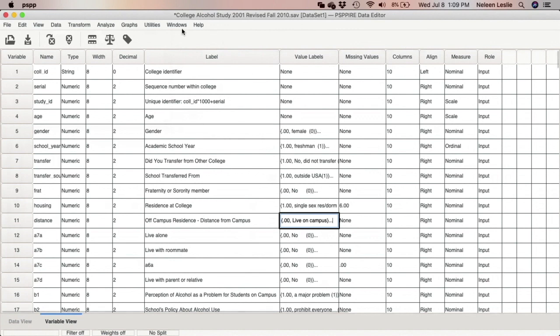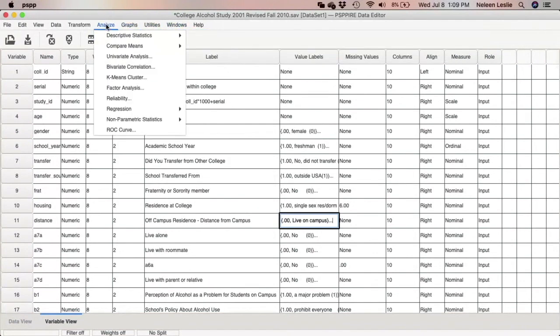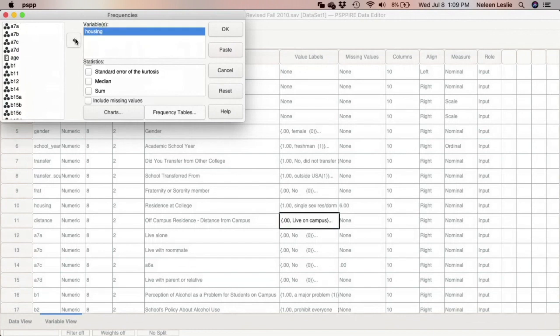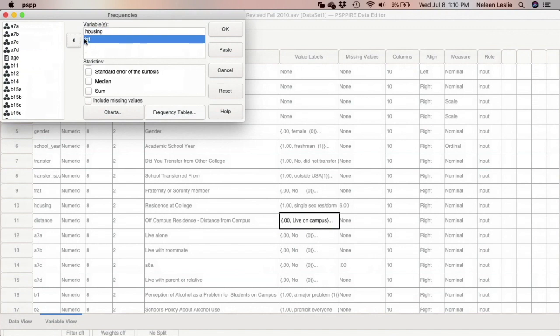I want you to run a frequency distribution on all of these variables — do not select any descriptive statistics — but I want to make sure that none of these variables require cleaning. So variables a1 through a7: age, gender, school year, transfer, frat, housing, and distance. Even though you've already cleaned housing and age, and know they don't require cleaning, you can keep them in or leave them out — whichever you prefer.